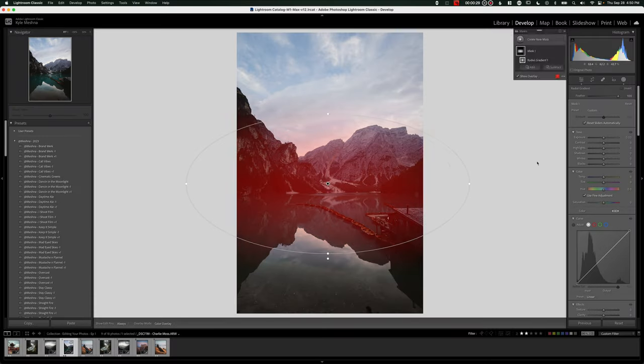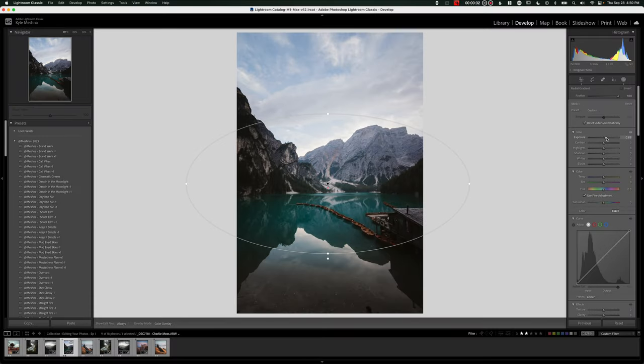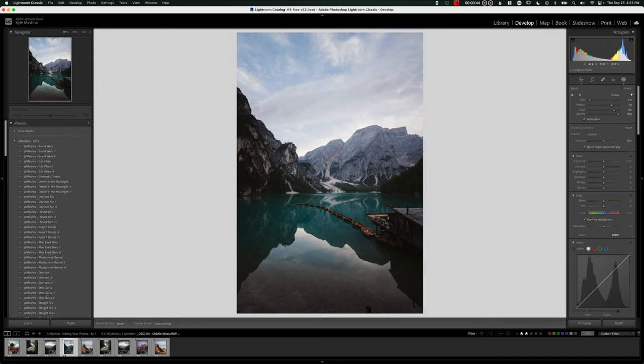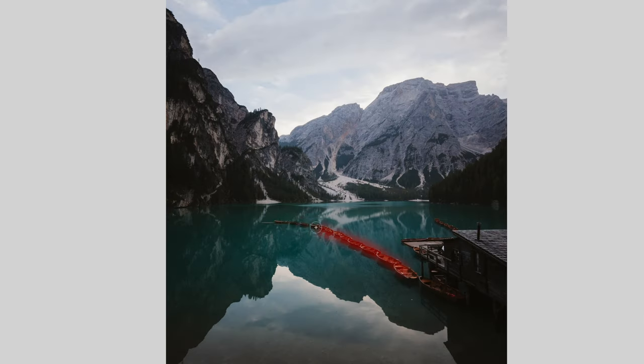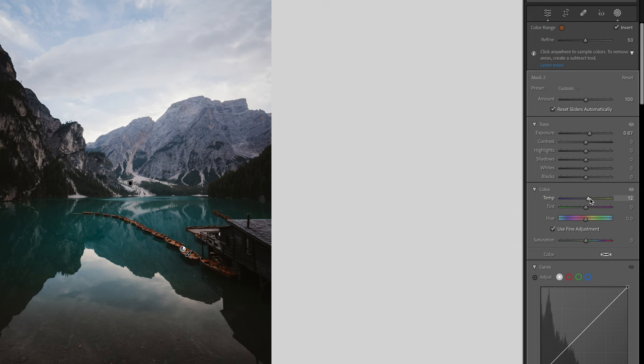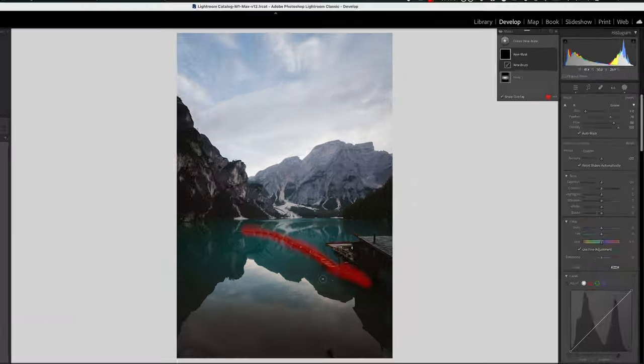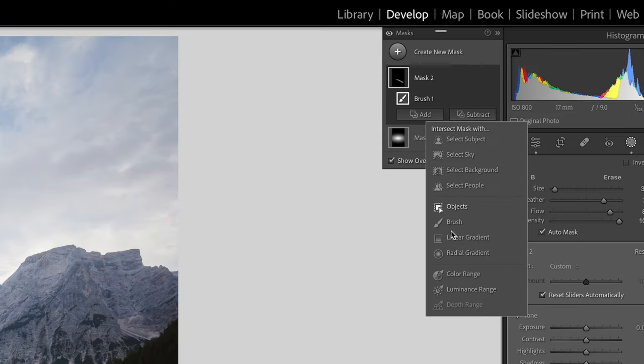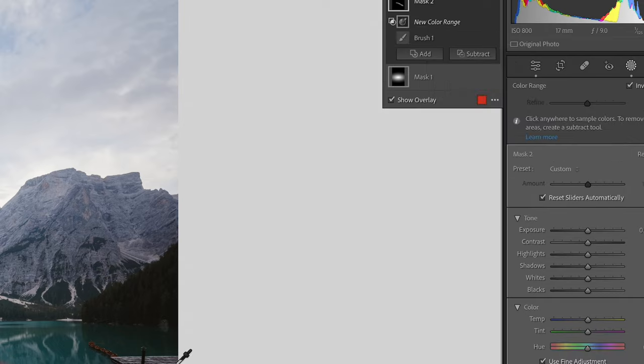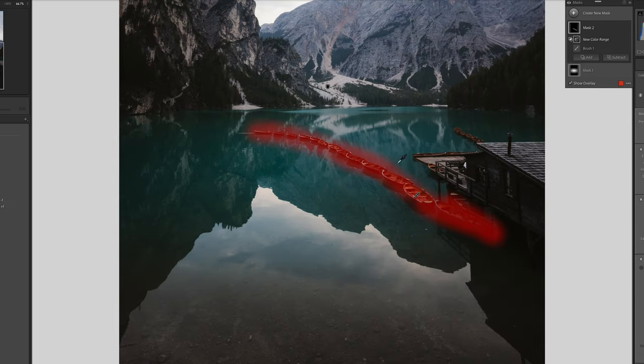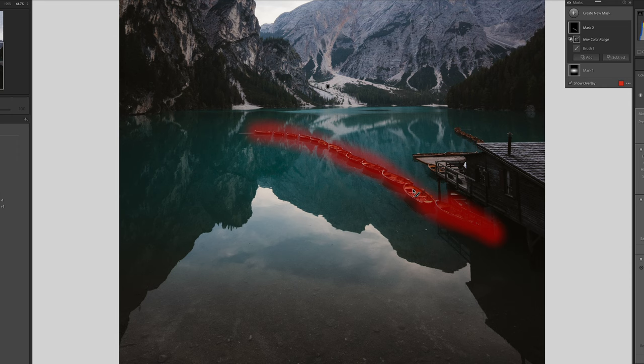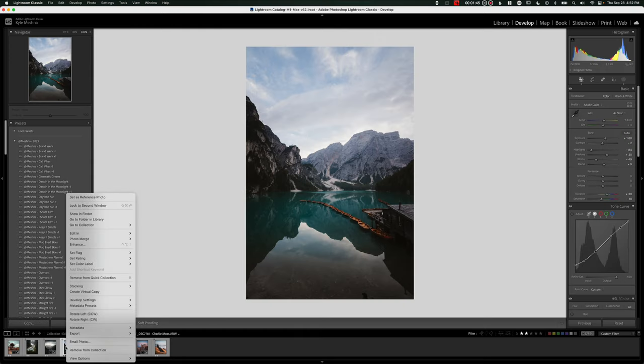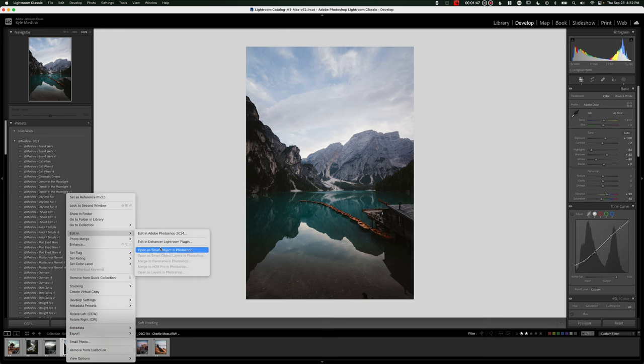On the masks, I'm just going to brighten up the middle a little bit, and then let's make these boats pop a little bit more. I'm going to brush over the boats, and then I'm going to brighten those up, add some warmth, add some saturation, and then I'm going to go to intersect color range and then click on the boats so that it only affects the boats and not the lake. Now we have like a pretty good edit here, but let's try the crazy thing here. So let's open it up in Photoshop.